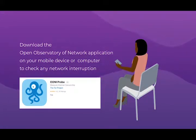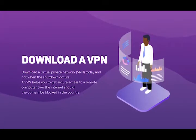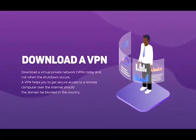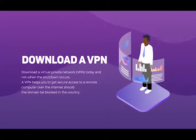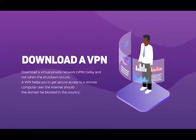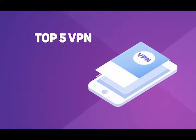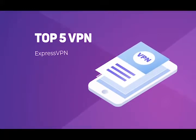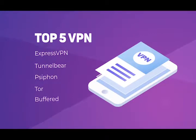This is important, especially the selection. Download a VPN — a virtual private network — today, and not when the shutdown occurs. A VPN helps you get secure access to a remote computer over the internet should a domain be blocked in the country, and allows you to browse as if you were in another country. The top five free VPNs to download are ExpressVPN, TunnelBear, Siphon, Tor, and Buffered.